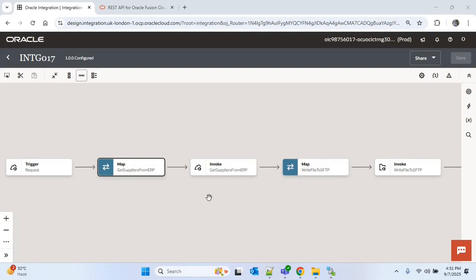In our last video we created an integration to get all the suppliers from ERP using the REST API, and stored the supplier details in a CSV file. We also used different query parameters like queue and limit. In this video I'll update those suppliers that we are getting from the REST API. If you didn't watch that video, please watch it first — you can find the link in the description.